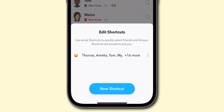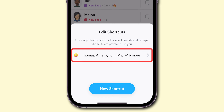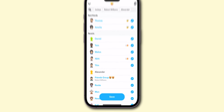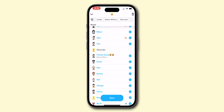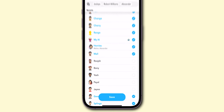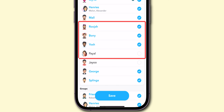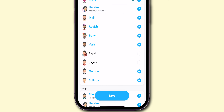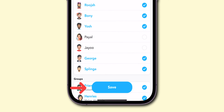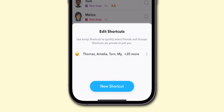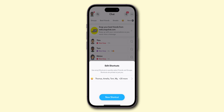Now, select the shortcut for which you want to add more friends. Scroll down and click on the friends you want to add. Once you complete adding all your friends, don't forget to click on the save option at the bottom. And that's it.